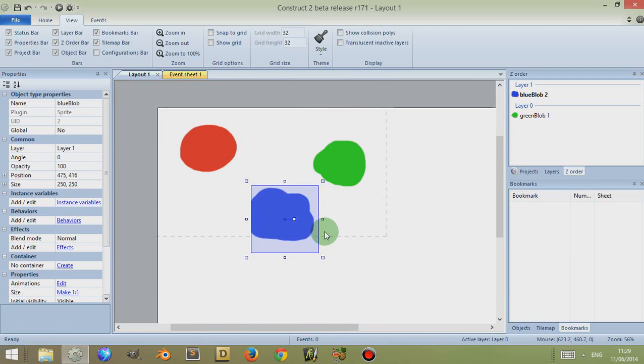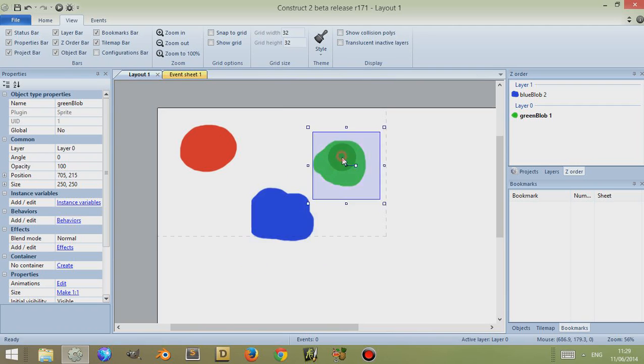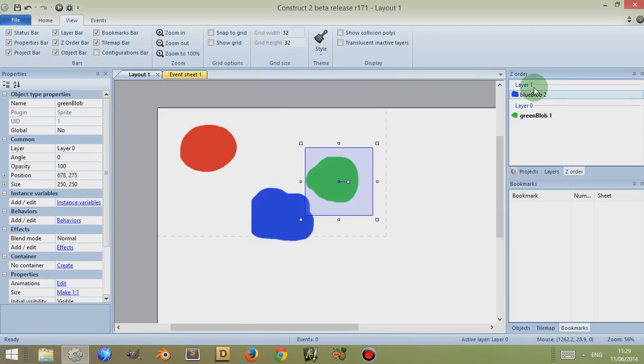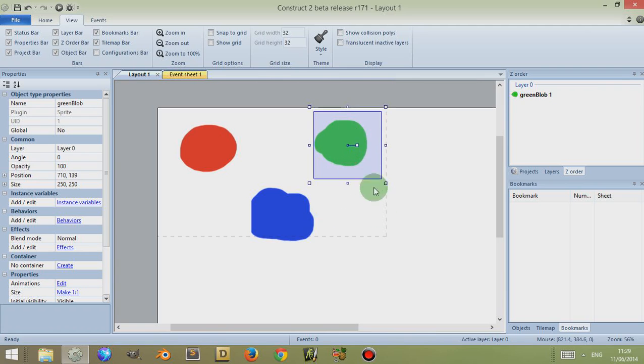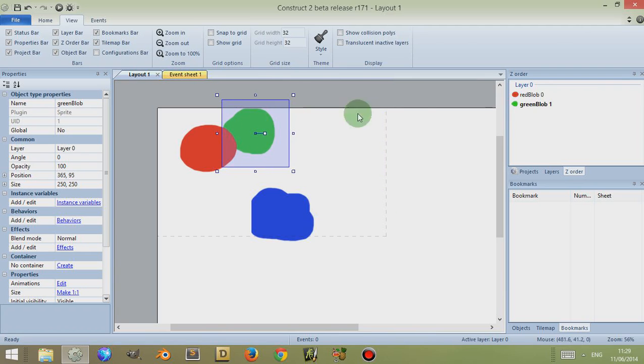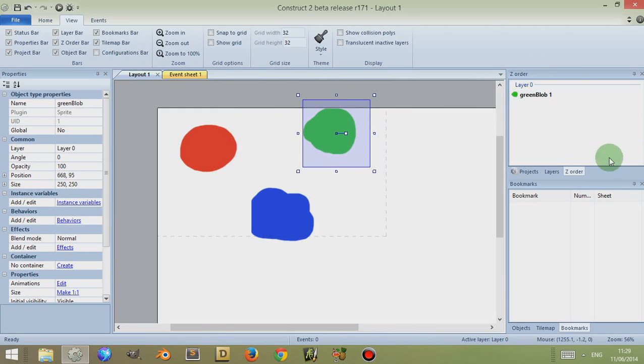If I move this green blob over to where the blue blob has its bounding box around it, then it appears in the Z order when I select the green. Likewise, if I move the green over to the red, then the red appears in this order.